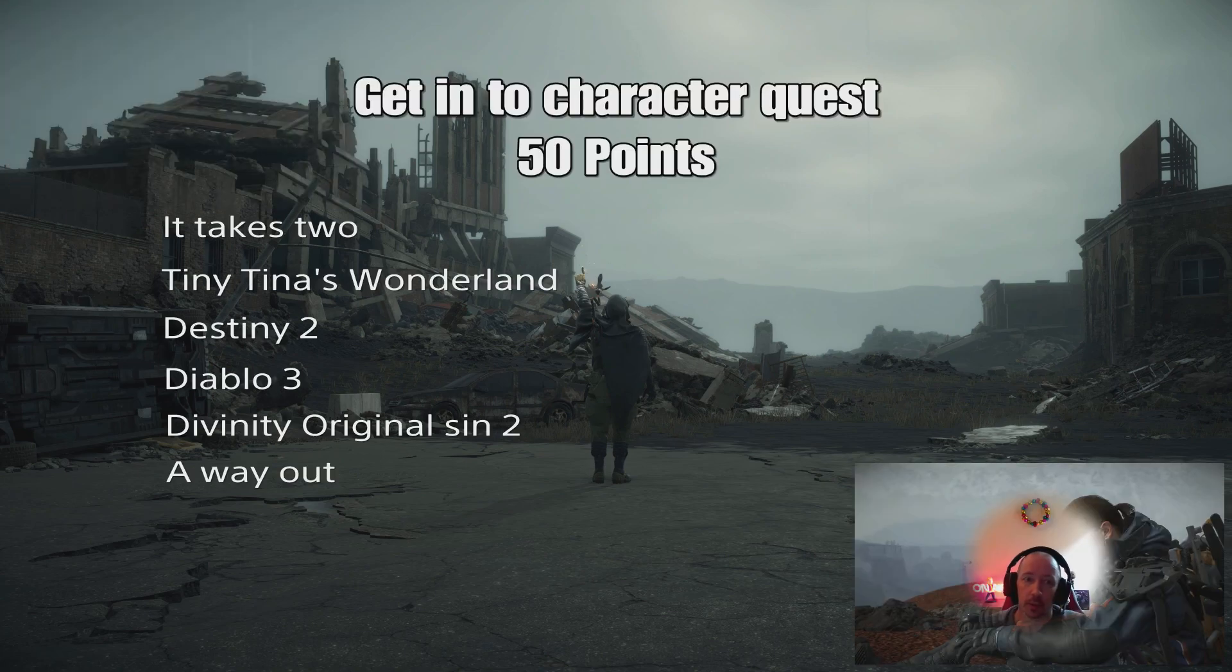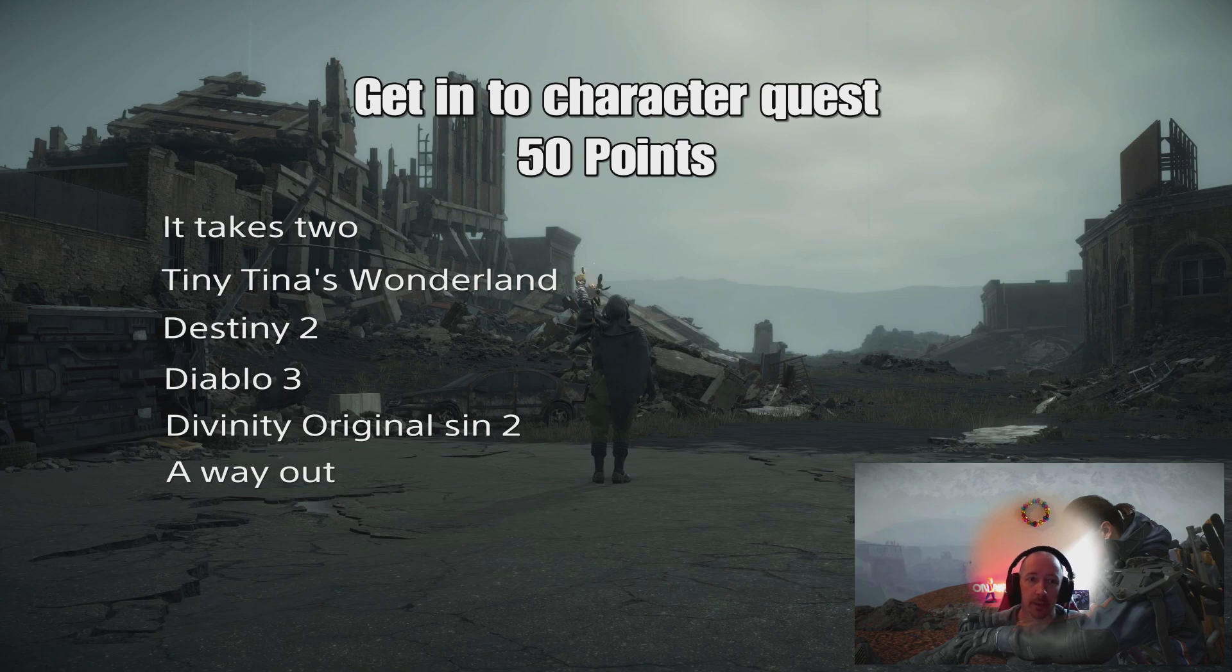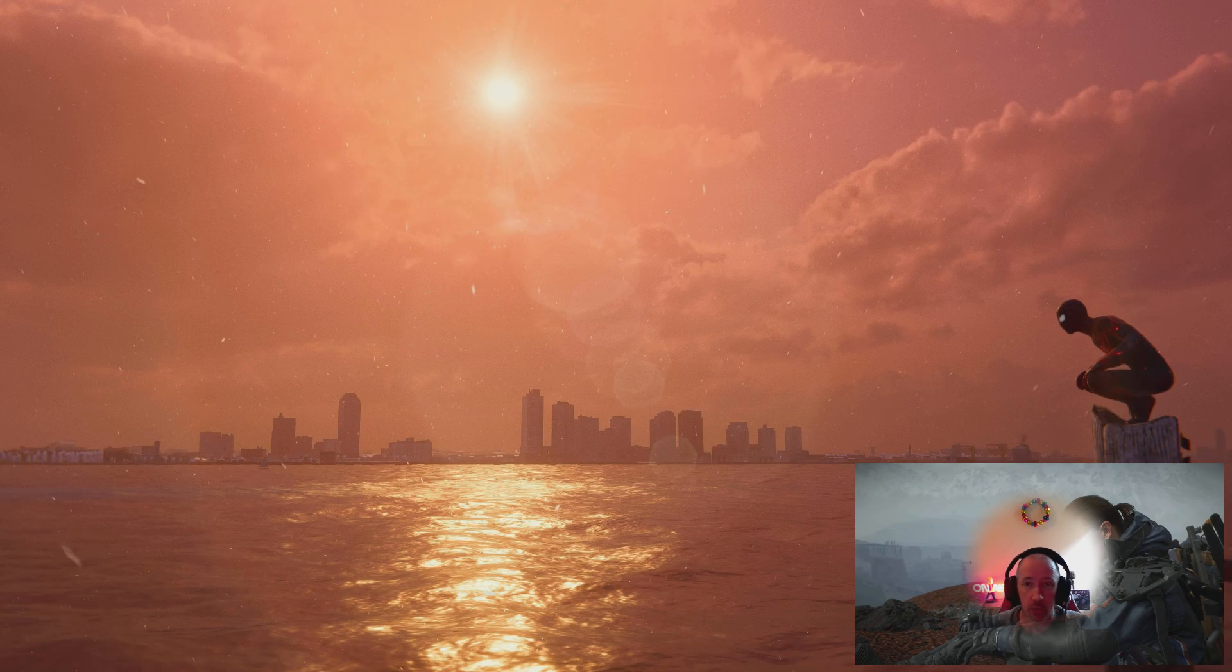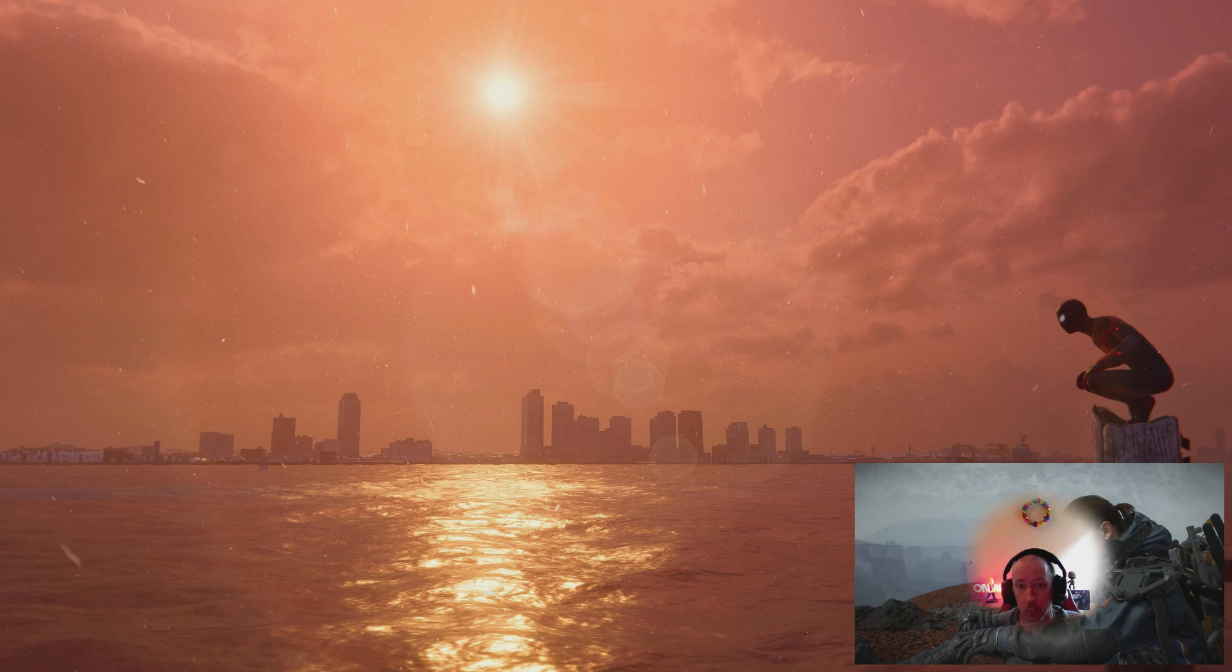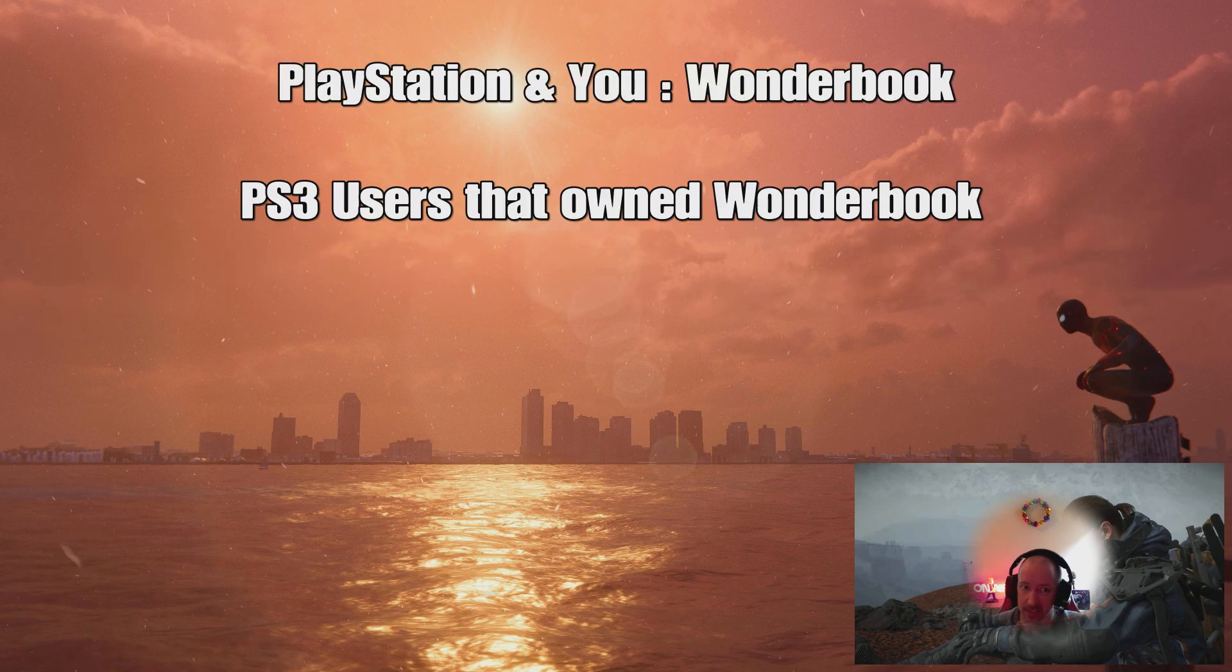There's going to be a getting character quest for 50 points. Any of the games you saw on screen there would work for that. Destiny 2 was in that list, guys.